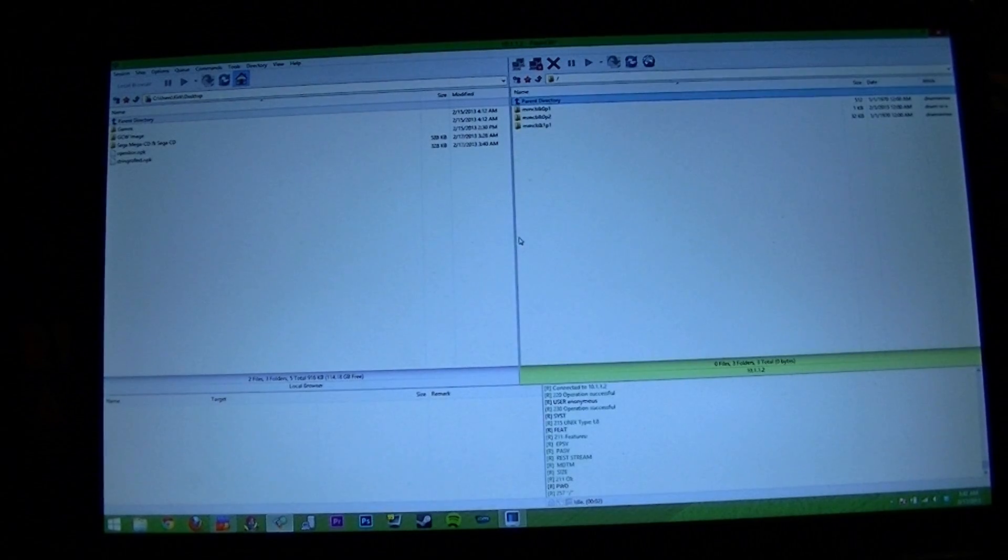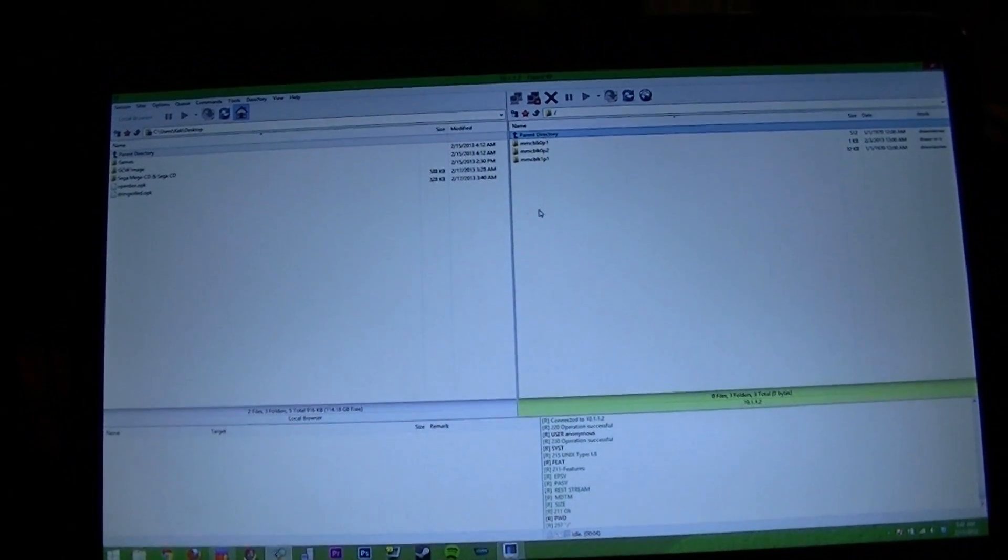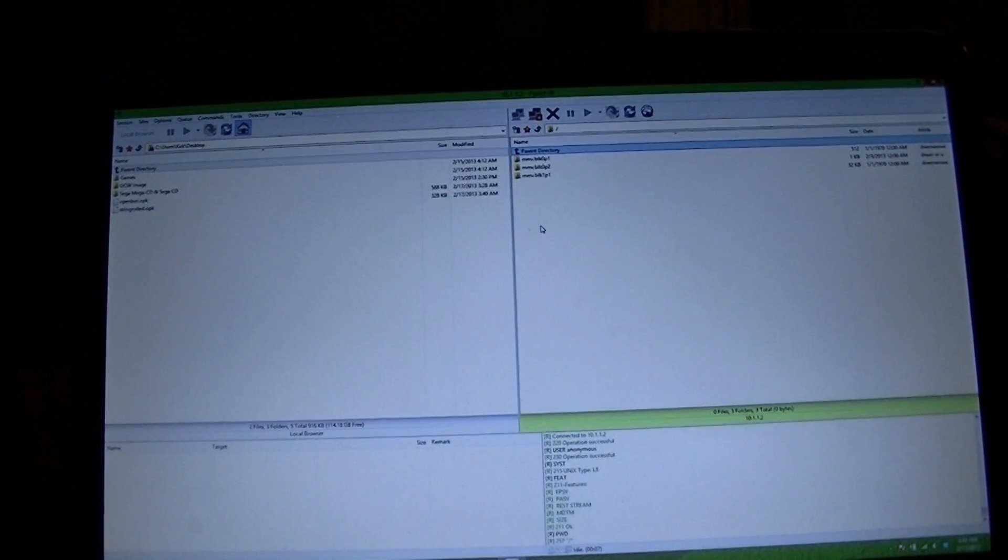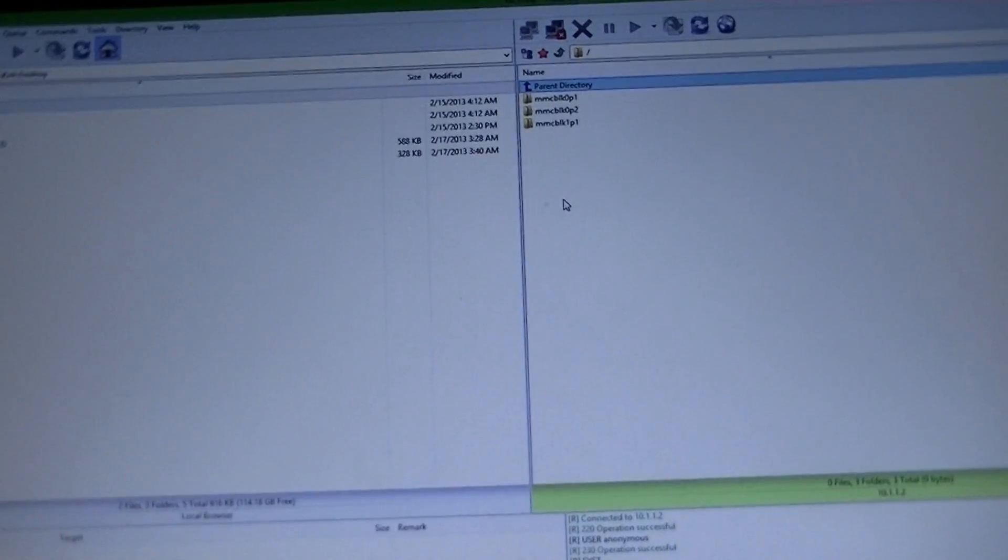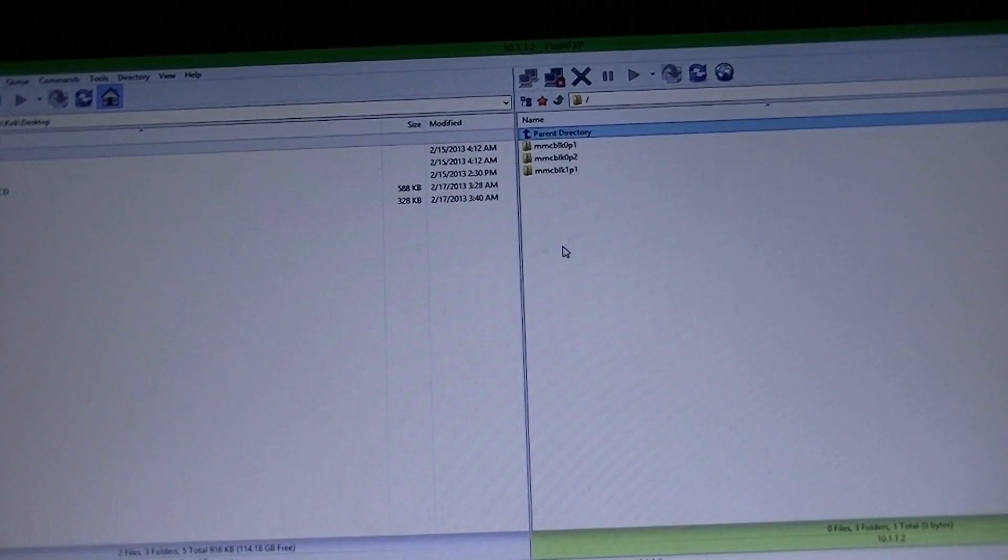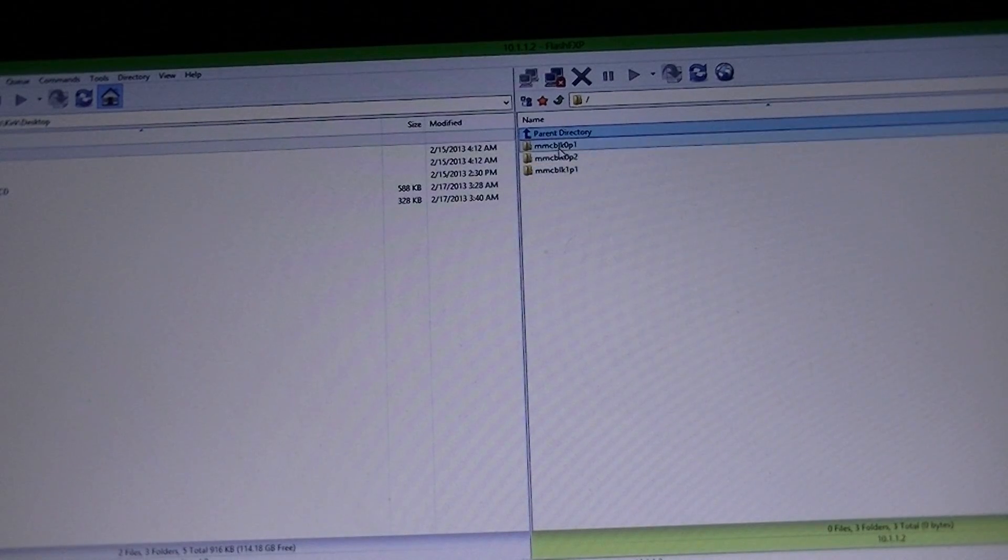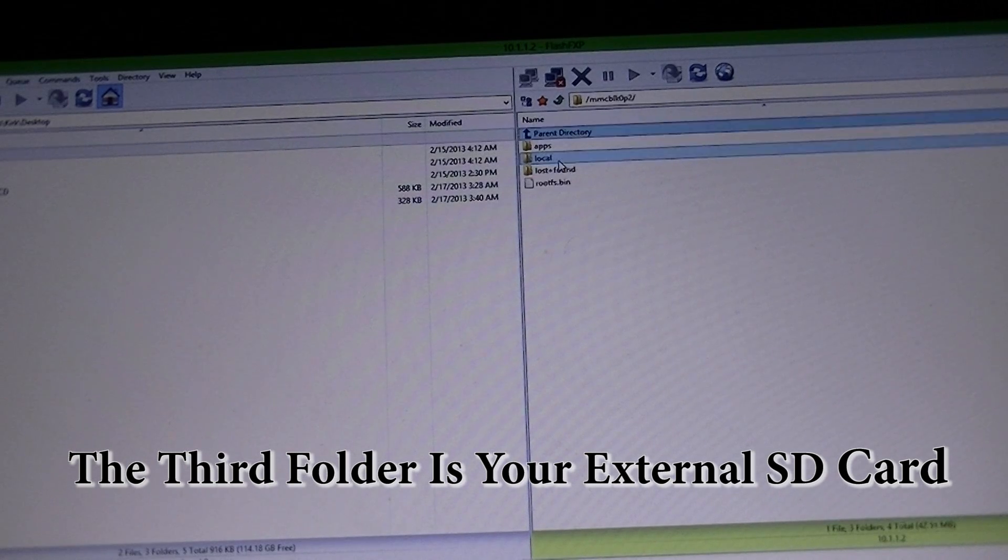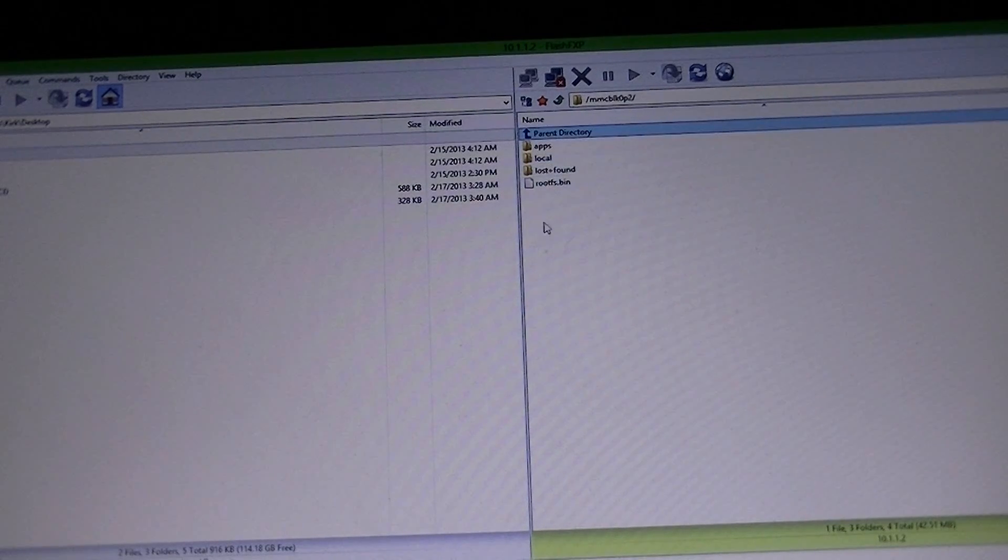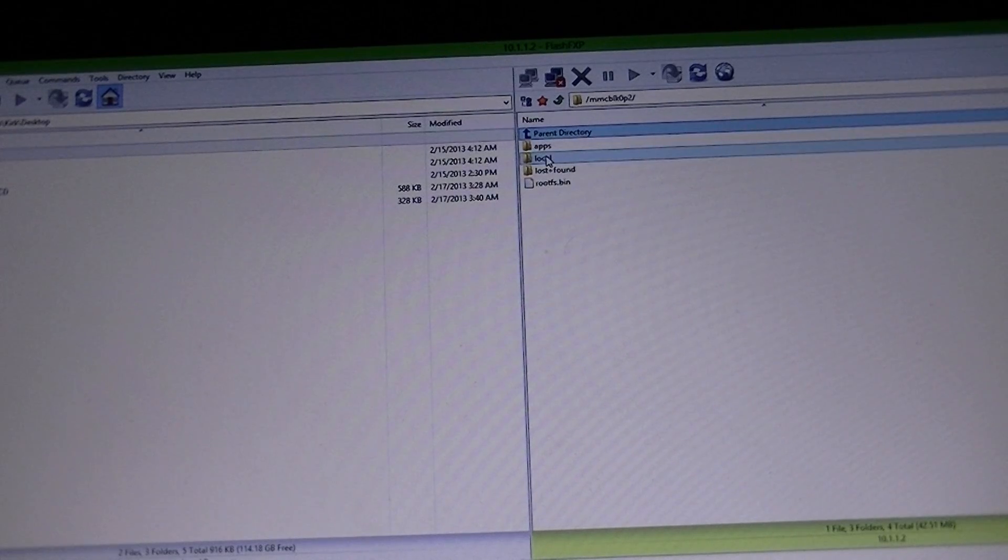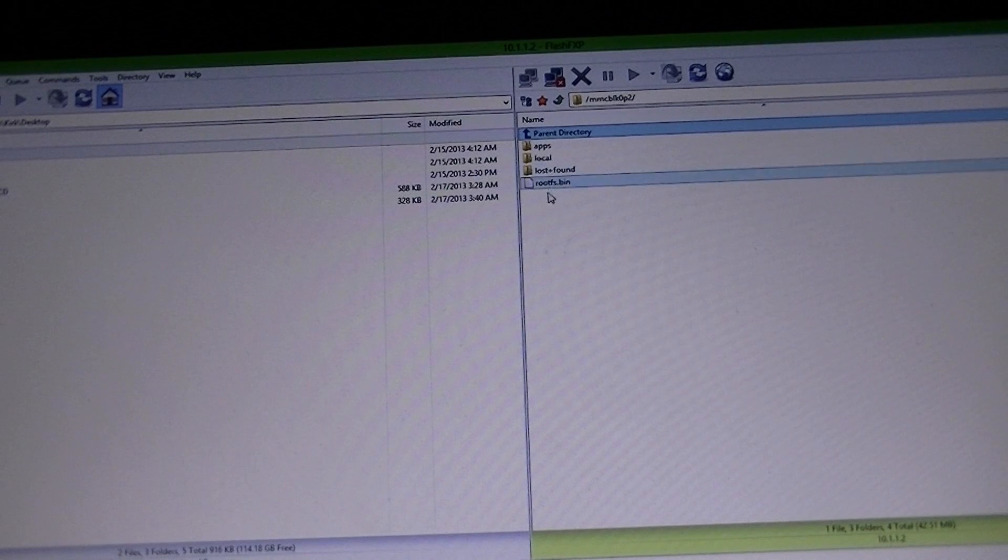And you will see three folders. Let me zoom in there. The MMCBLK0P1, ignore that. The MMCBLK0P2 is what you want. If you go into that directory, you'll see a folder called apps, local, and then rootfs.bin. You might have a lost and found. Not everybody does.